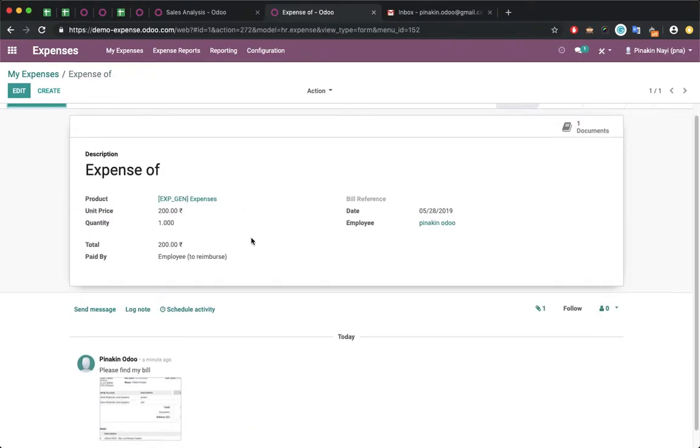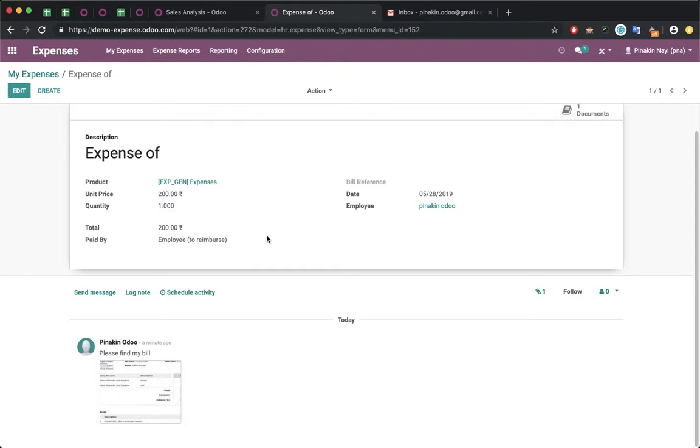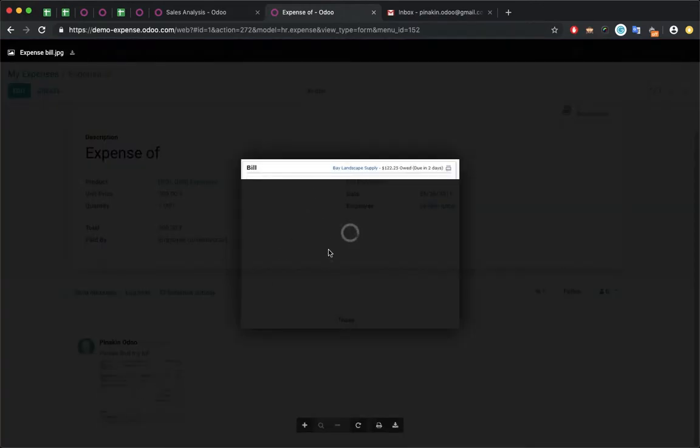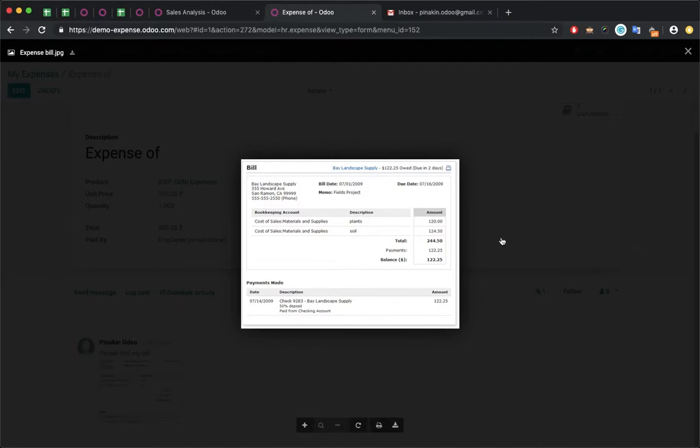Whatever I added in my attachment, I can see all the attachments here.